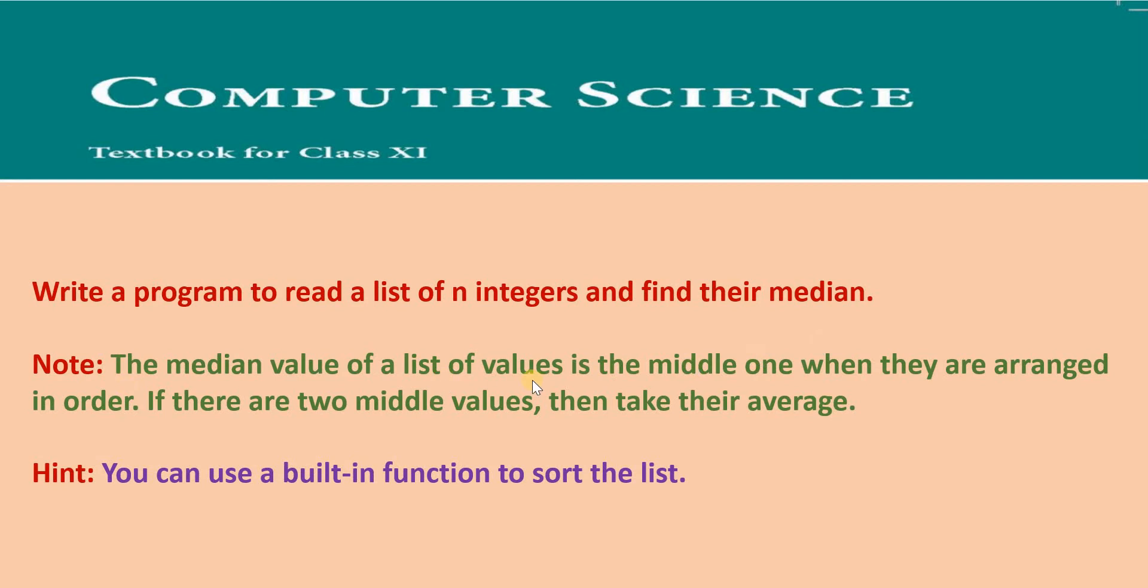Note, the median value of a list of values is the middle one when they are arranged in order. If there are two middle values, then take their average. Hint, you can use a built-in function to sort the list.